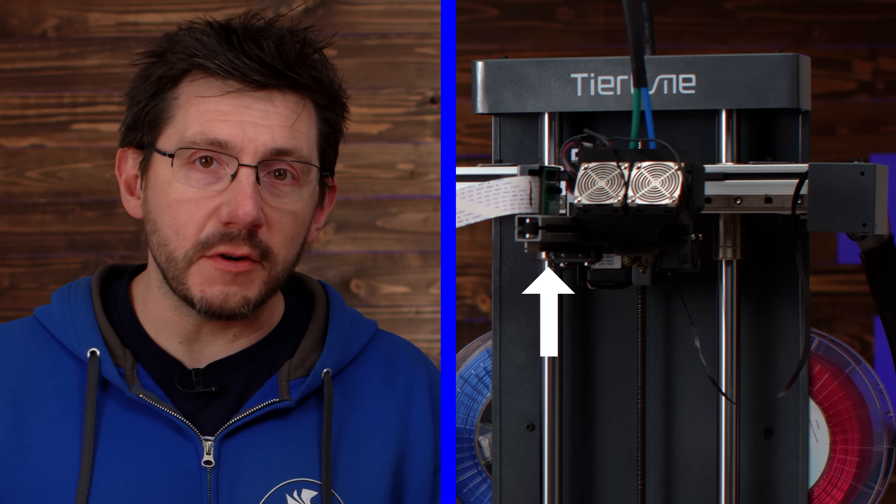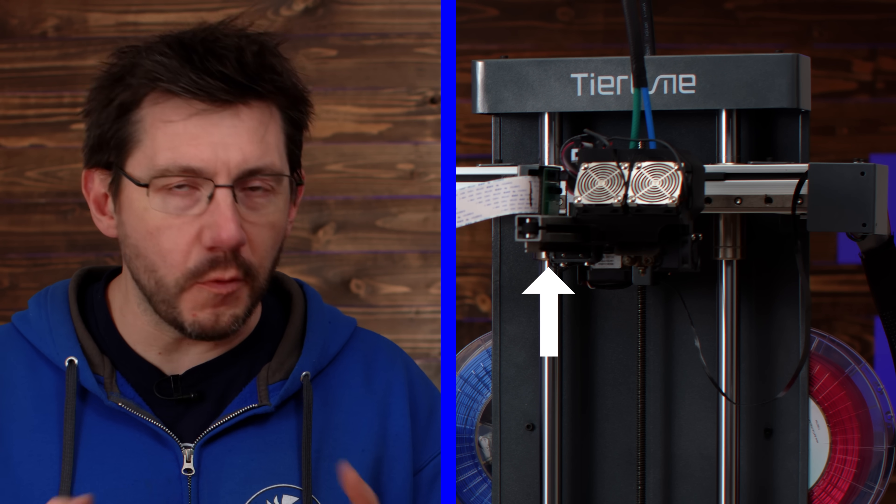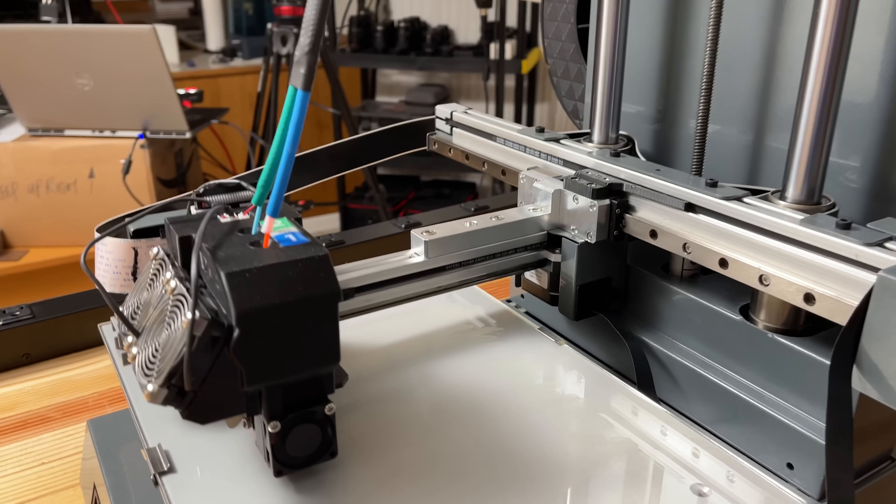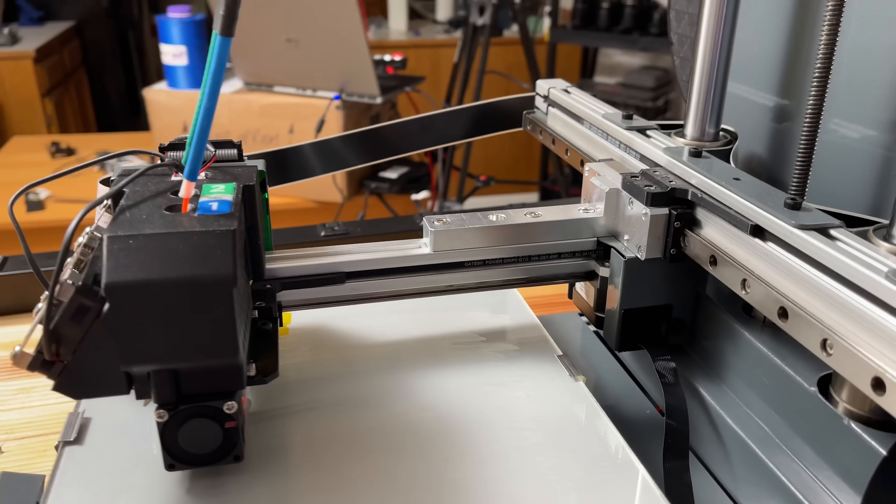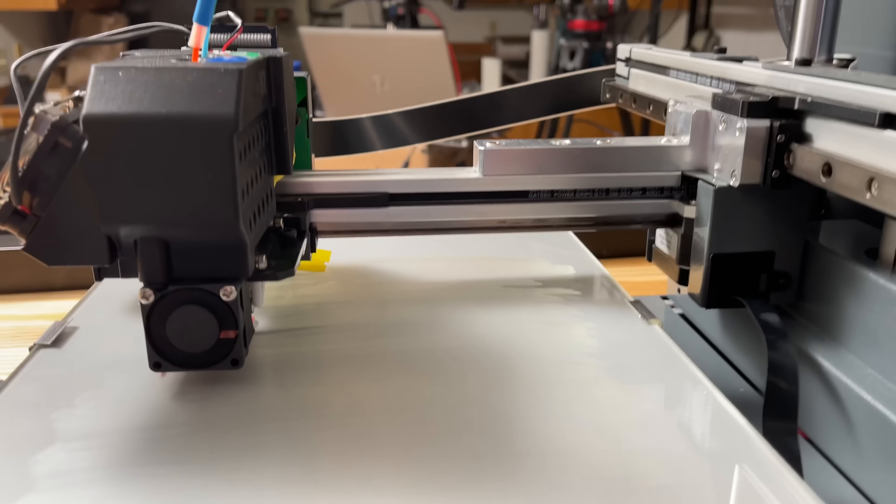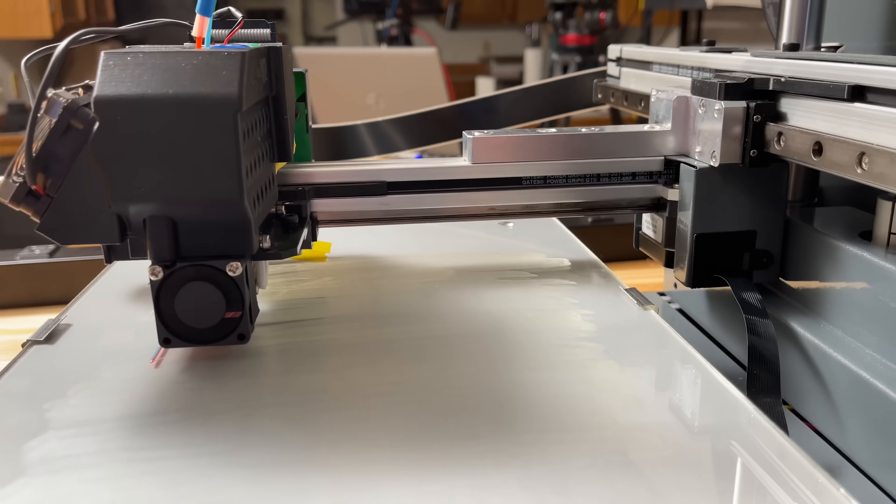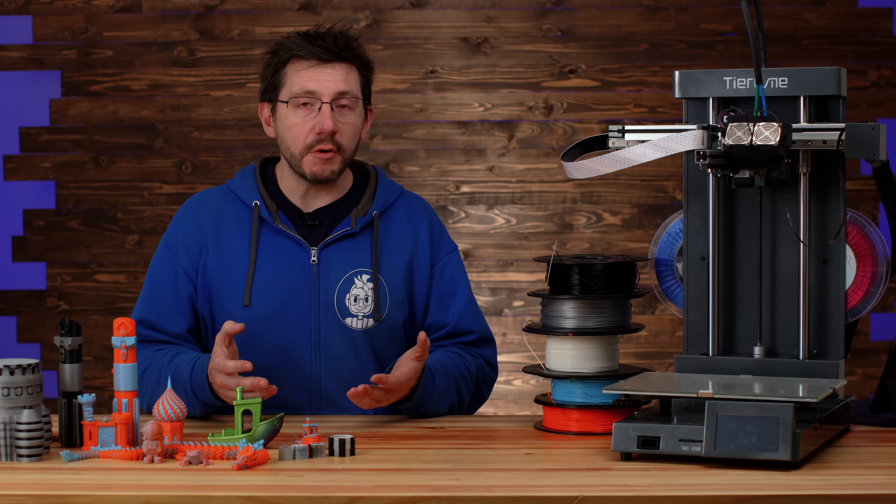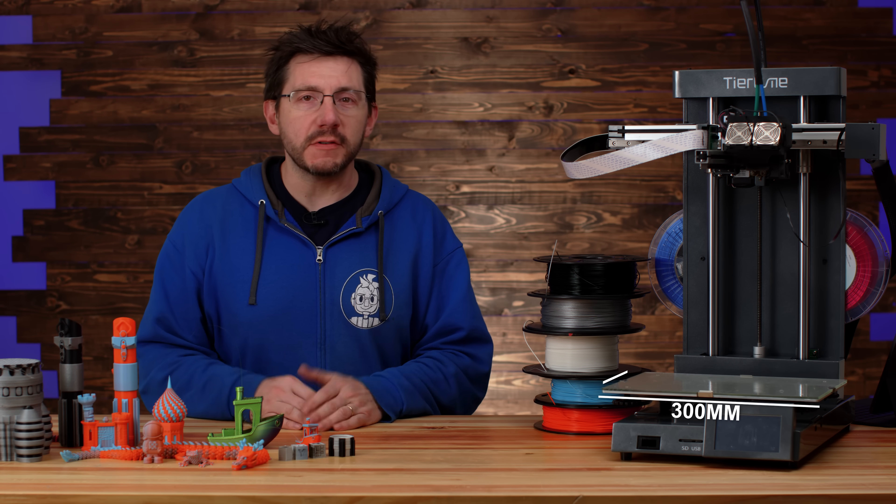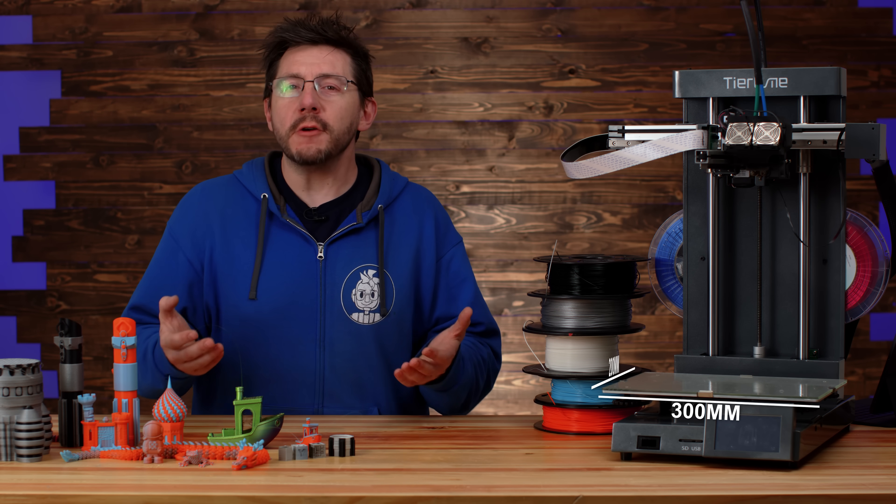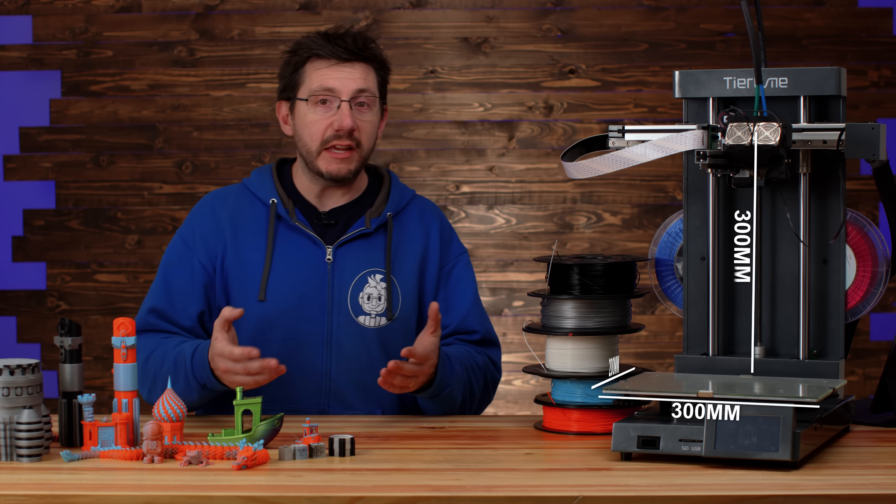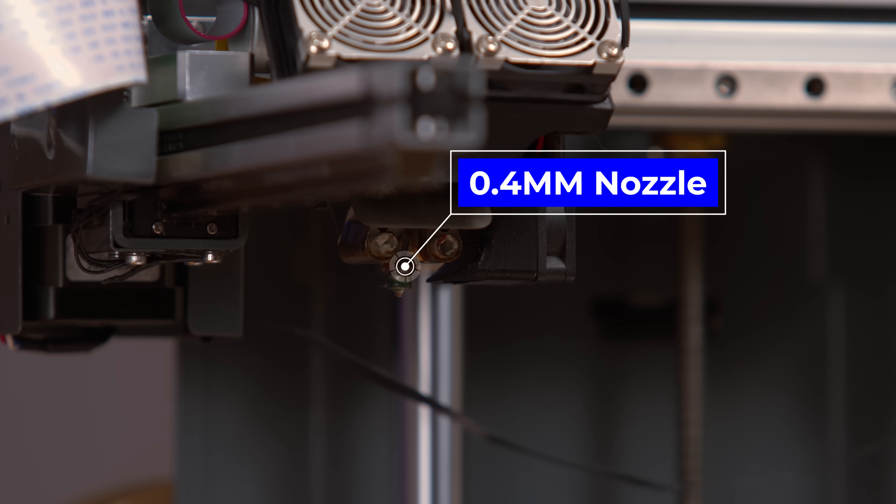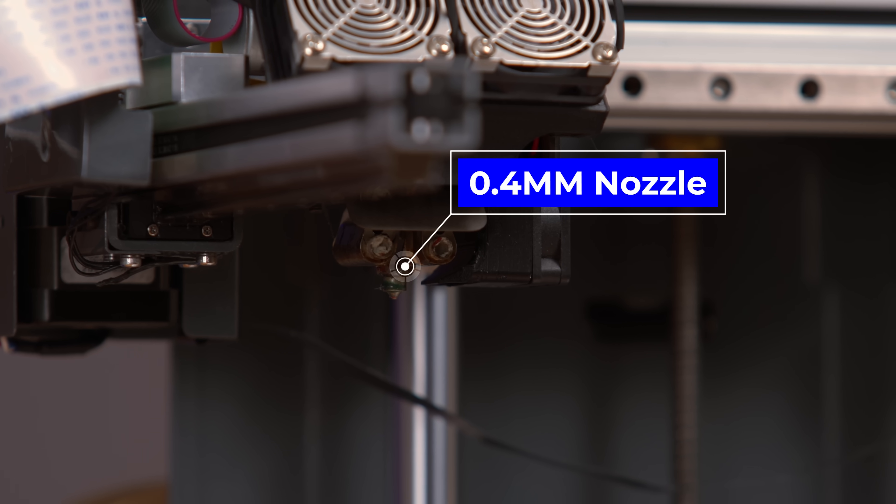The Cetus 2 keeps the cantilever design from the original Cetus but grows in size, weight, and build volume. It's 300 millimeters on X, 200 millimeters on Y, and 300 millimeters on Z, and it's got a 0.4 millimeter nozzle that it uses to do auto bed leveling.